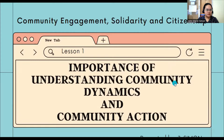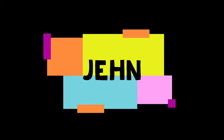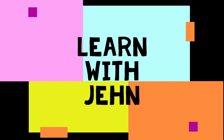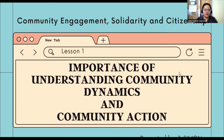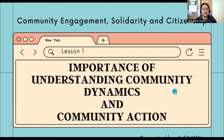Hello, everyone. This is your subject, Community Engagement, Solidarity, and Citizenship. This is a specialized subject for Humanities and Social Sciences senior high school students. Our lesson for today is about the importance of understanding community dynamics and community action. We need to discuss community first because this is the main idea of this subject.